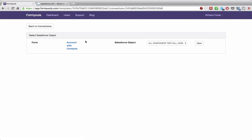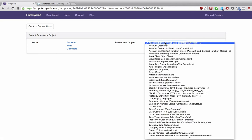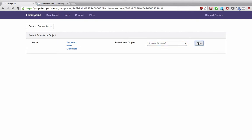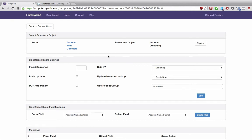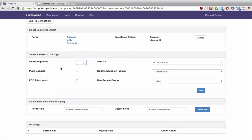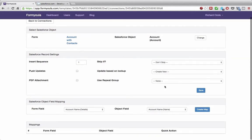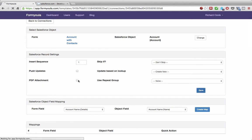When you click create connection, a new connection is created. We need to link our account and contacts form to the object we'll be creating in Salesforce, so we select 'account' as the first one and click save. On the next screen, we need to update some settings to make sure the account is created before the contacts — so we can use the new account information for subsequent contact records. The insert sequence will be one. Click save.